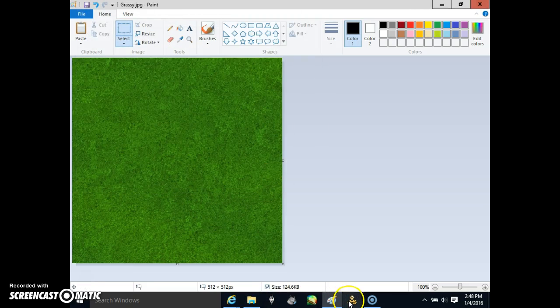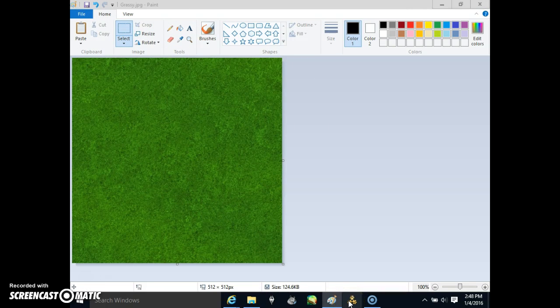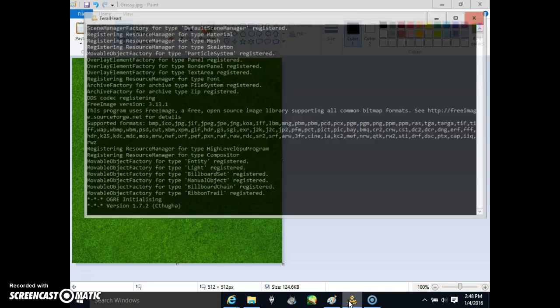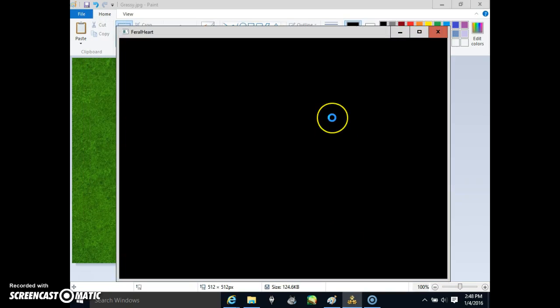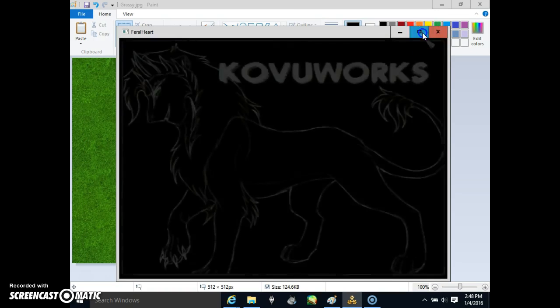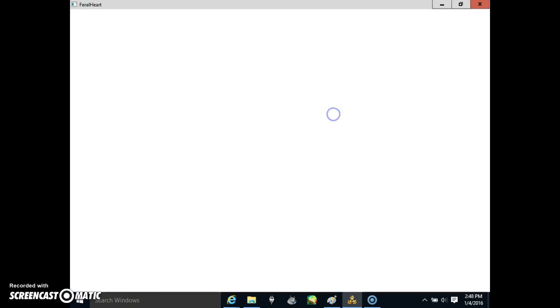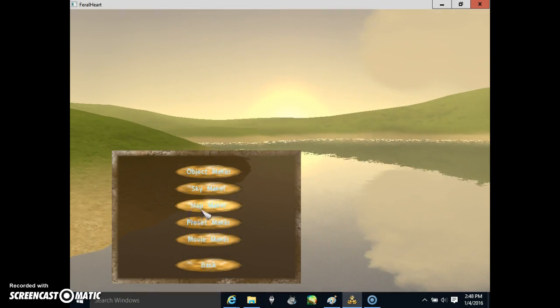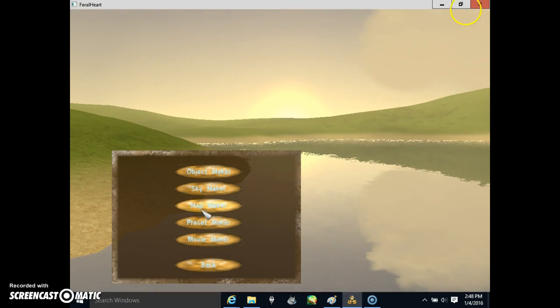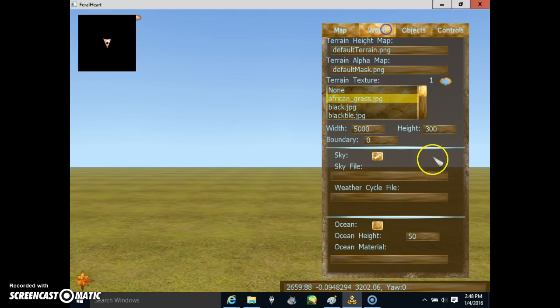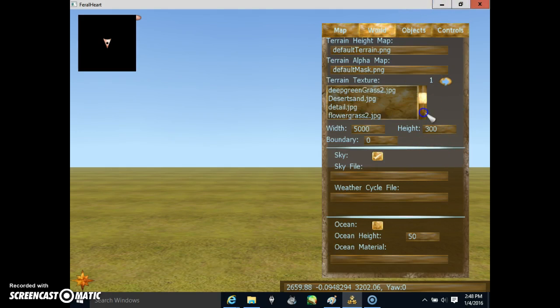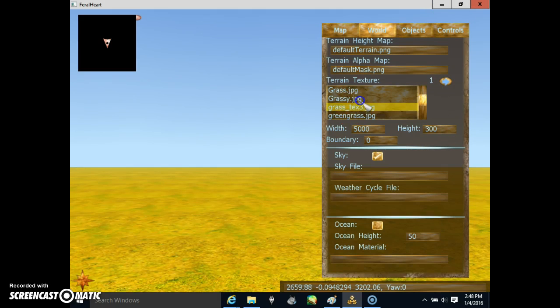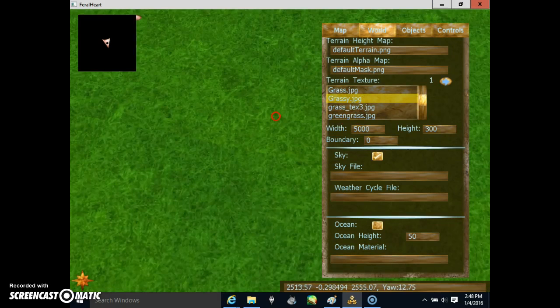And now let's go into your Furlheart. Alright, go to Map Maker. Click World. Oh, and there it is. Grassy.